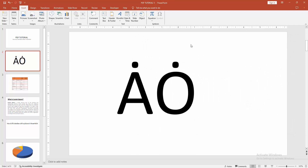Now we can see we have put a dot above a letter easily. I hope you enjoyed the video. Please like, comment, share and subscribe to my channel. Thanks for watching.